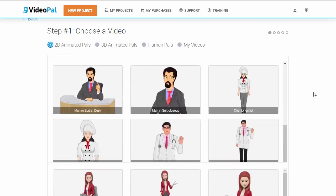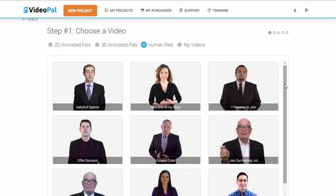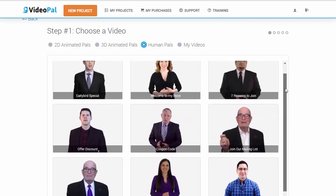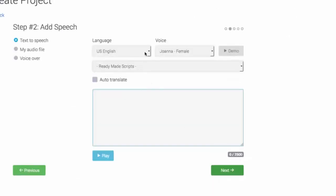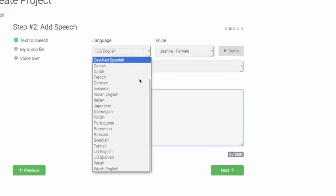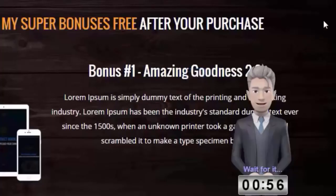Now, this is the reason why we're so excited about this technology. With VideoPal, you can create stunning looking 3D, 2D and human characters — real human characters, like you see on the screen right now. And you can get them to speak anything you want using the world's best text-to-speech engine, which features 47 male and female voices in 24 different languages. On top of that, you can add timers, opt-in forms, buttons, even text on top of your VideoPals.